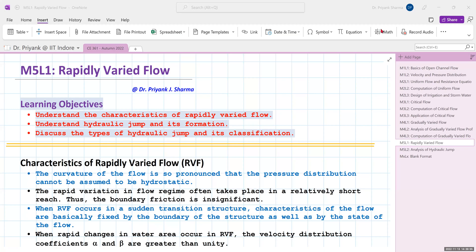Hello everyone, welcome to Module 5 Lecture 1 on rapidly varied flow. In this lecture, our learning objectives are to understand the characteristics of a rapidly varied flow, understand what a hydraulic jump is and its formation, and discuss the types of hydraulic jump and its classification.